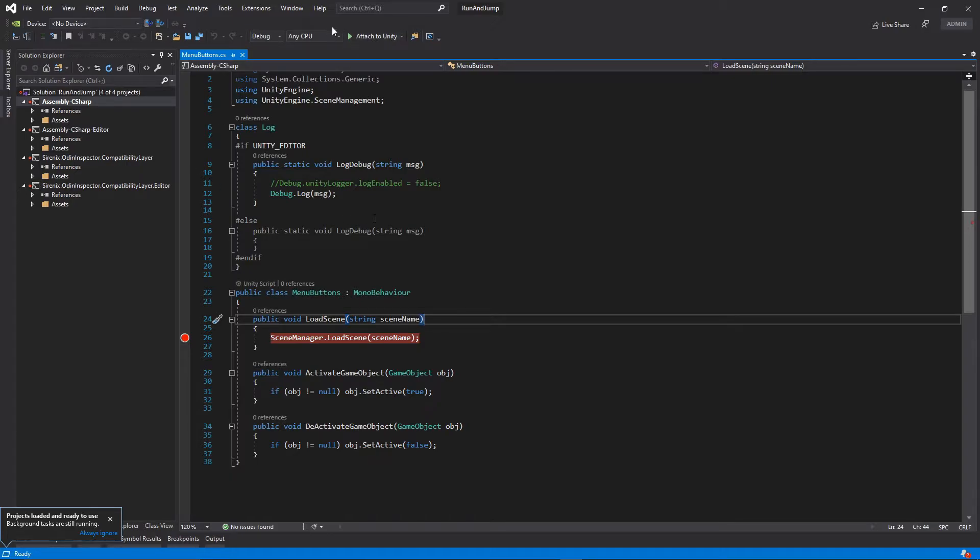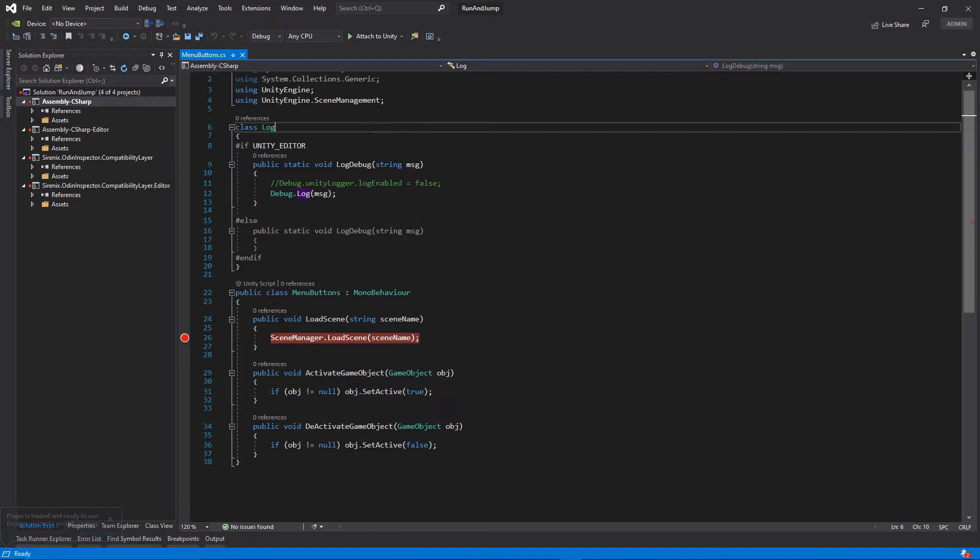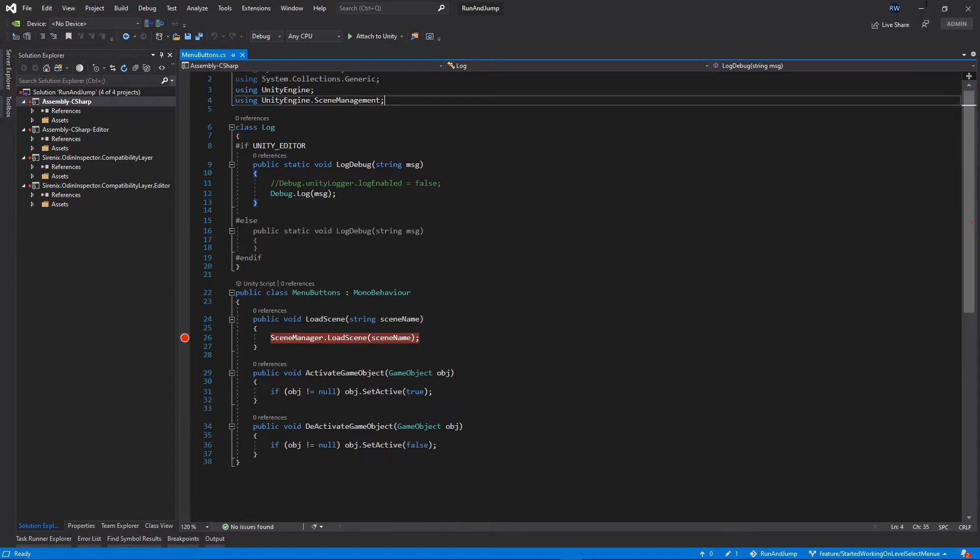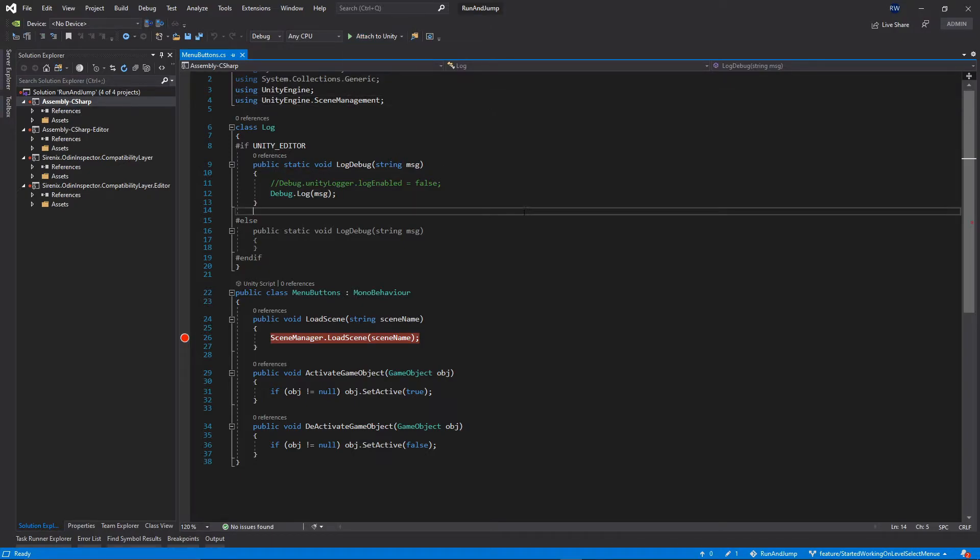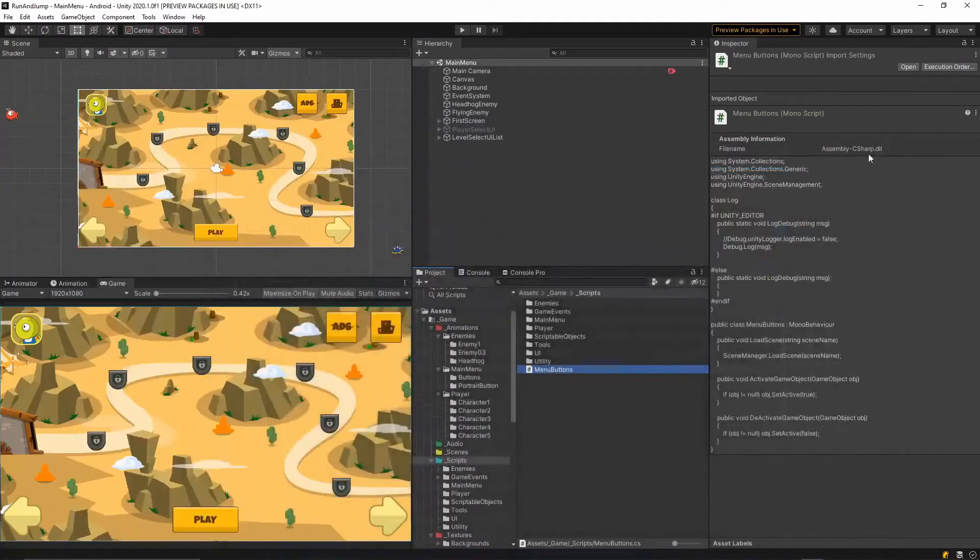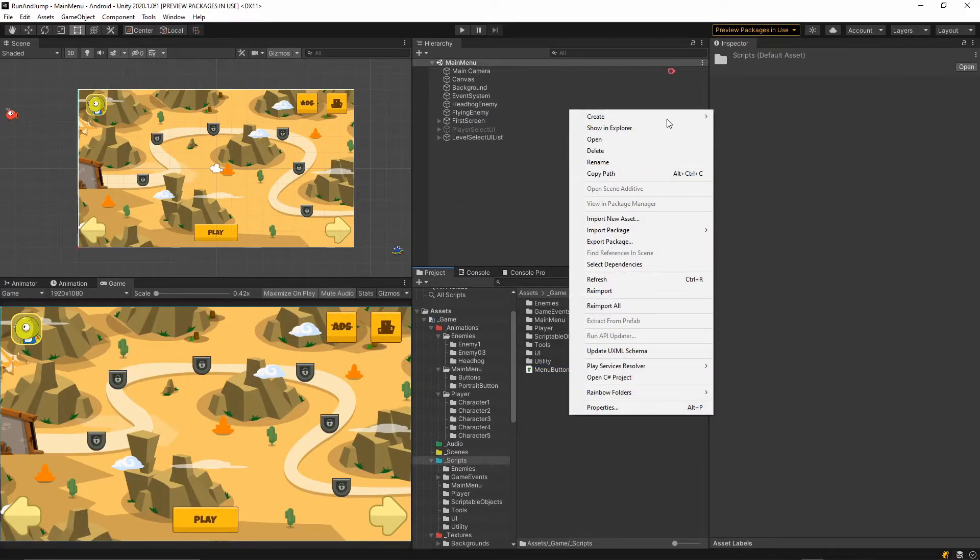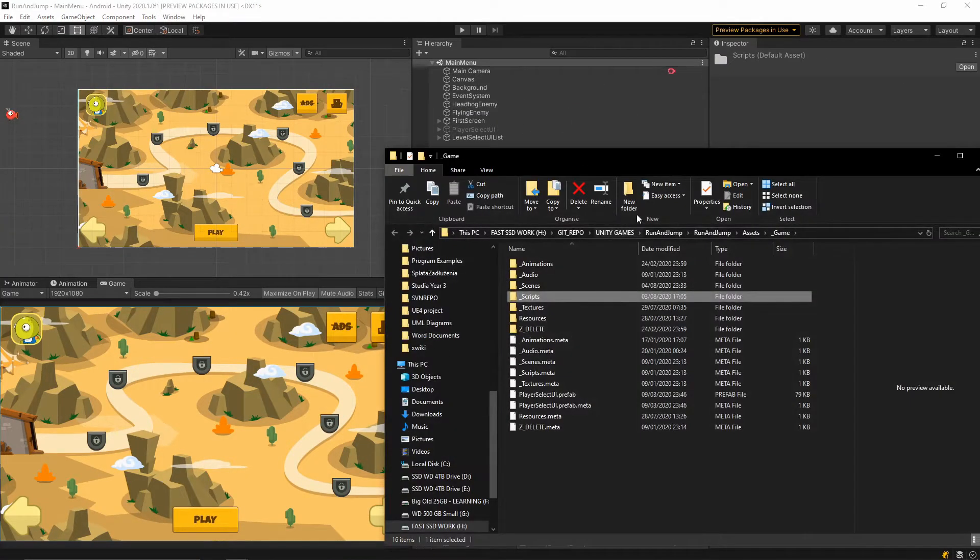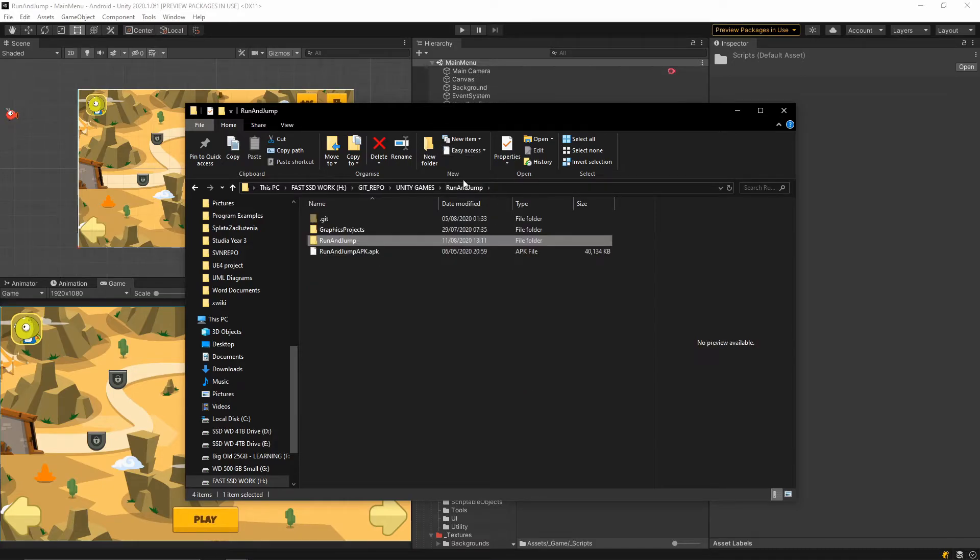If you still can't see it after installing that extension, this is because sometimes the solution file is getting messed up by Unity. If you still can't see this option even on this list, you have to go back to Unity, right-click in your project, show in the explorer and then go to your project folder